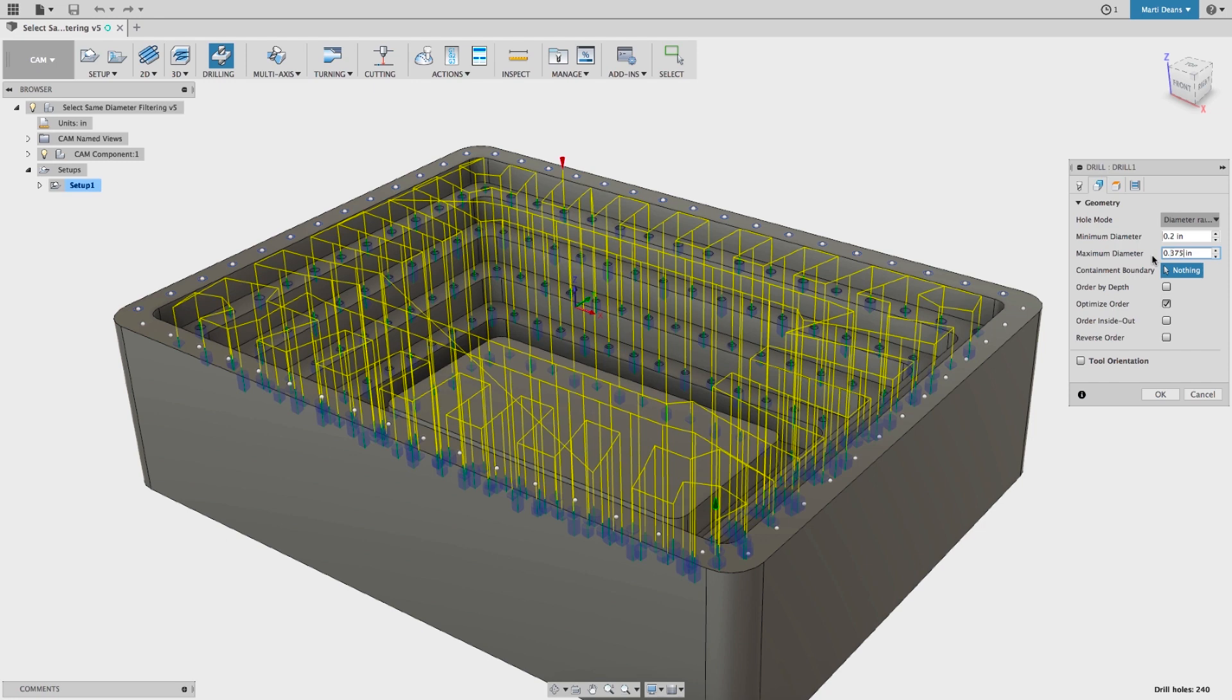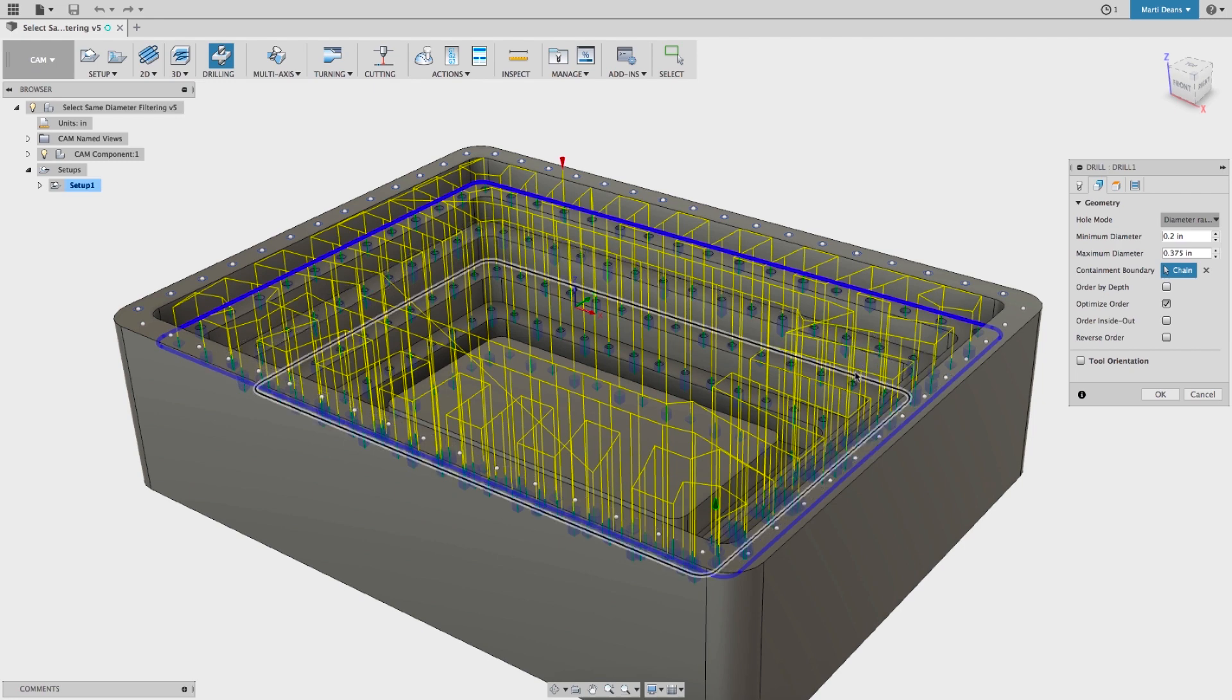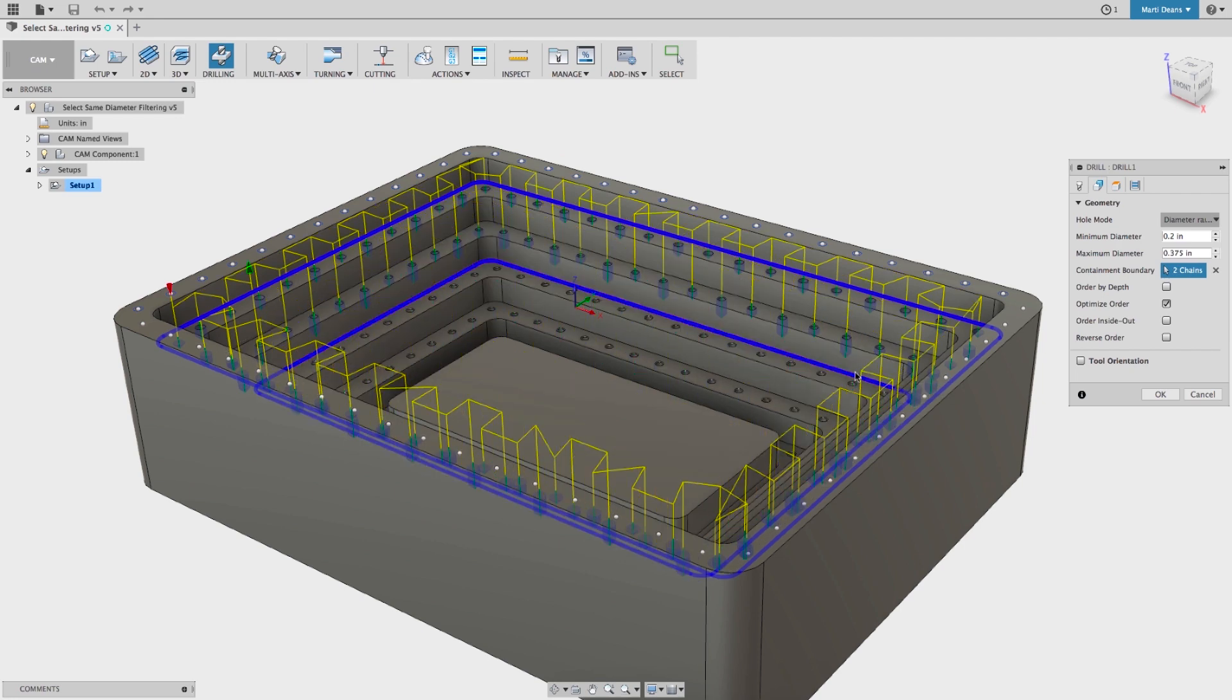Next, I can use a containment boundary to only select holes within that boundary, just like a machining boundary in a milling operation.